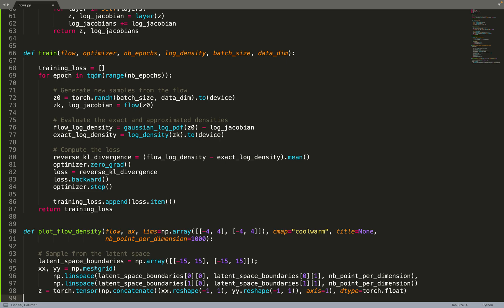We create a mesh grid from those boundaries and concatenate them to have a single tensor.